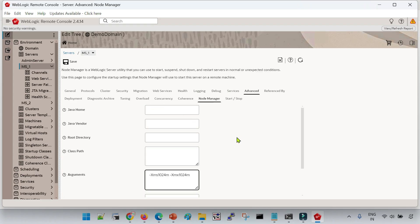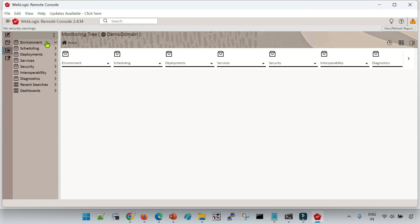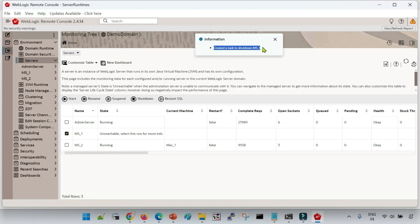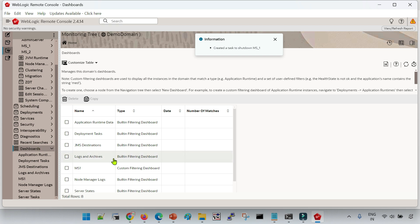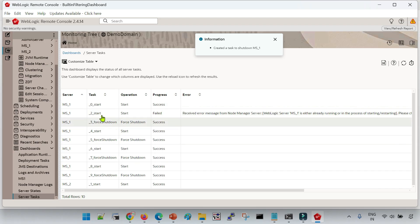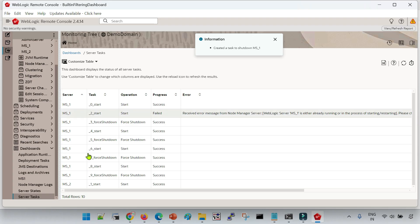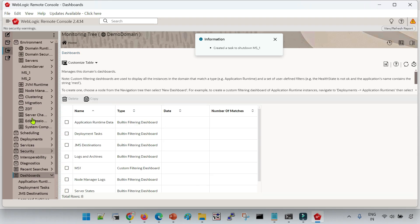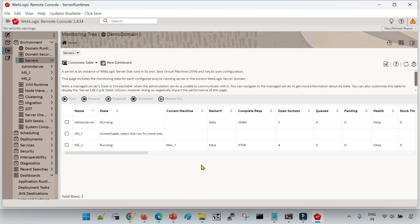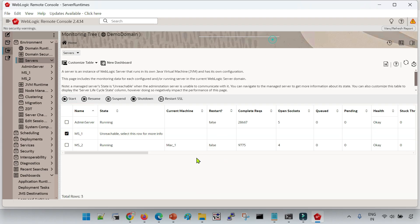Now we need to restart the server. Go to the Monitoring Tree, Environments, Servers, click on the server, and first shut it down. Whenever you perform any activity, a corresponding task is created in the console. If you want to see the task status, go to the Dashboard option — inside Dashboard, under Server Tasks, a task is created for each operation and you can monitor the corresponding status or progress there. Now the server is unreachable and not running, so let me start it.